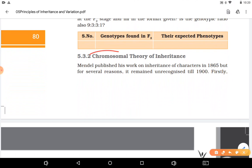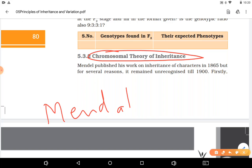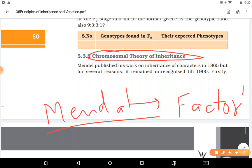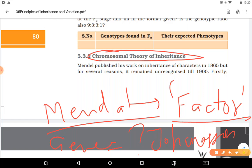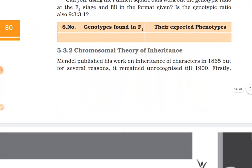Next we will cover the chromosomal theory of inheritance. What did Mendel tell about traits and genes? I have told you many times — Mendel used the term 'factors' for genes. The concept of gene was given by Johannsen.